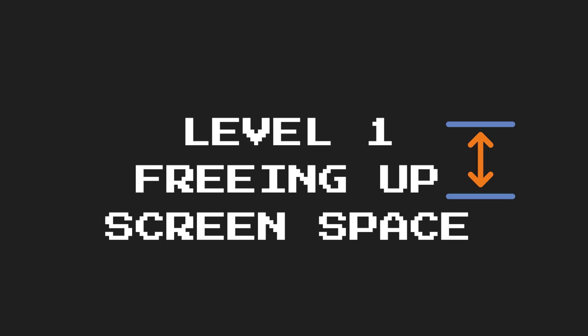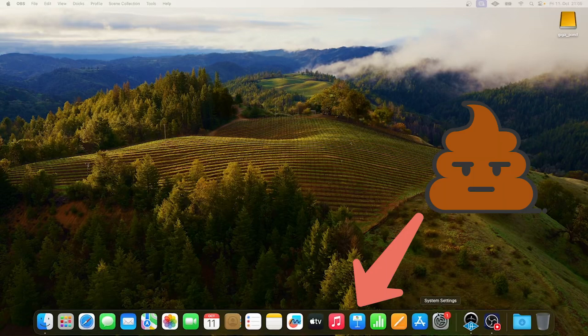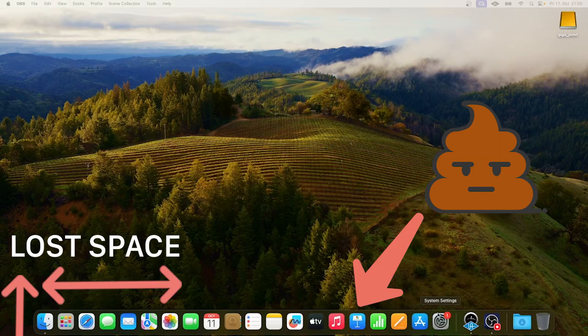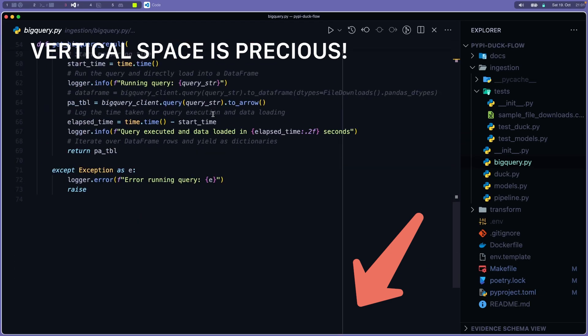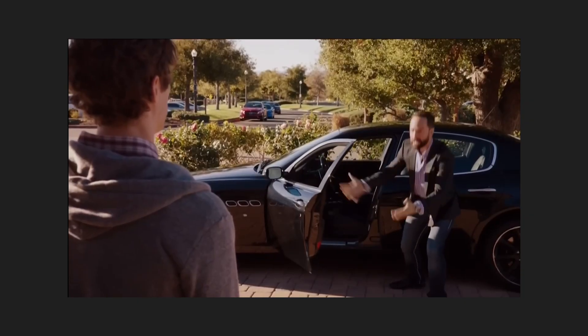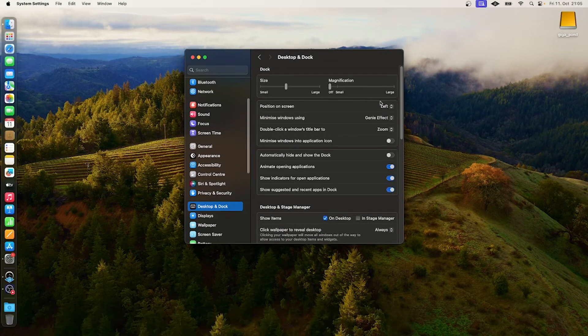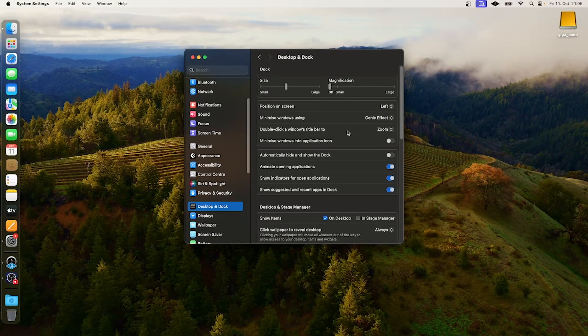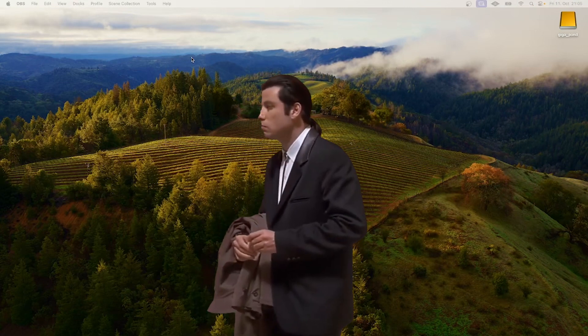Level one: Freeing up screen space. When you start your Mac you have this ugly dock taking up a lot of your screen space. As developers, we mainly spend time in the editor and in the browser, and having extra vertical space is really valuable. We mostly read stuff vertically. So we move the dock to the left and auto-hide it. Also clean up everything you don't need. How do you switch between applications? Don't even think about Command-Tab — it's just a carousel joke.